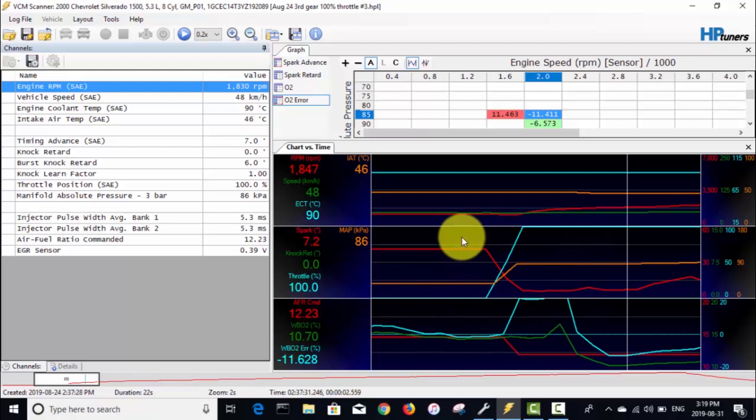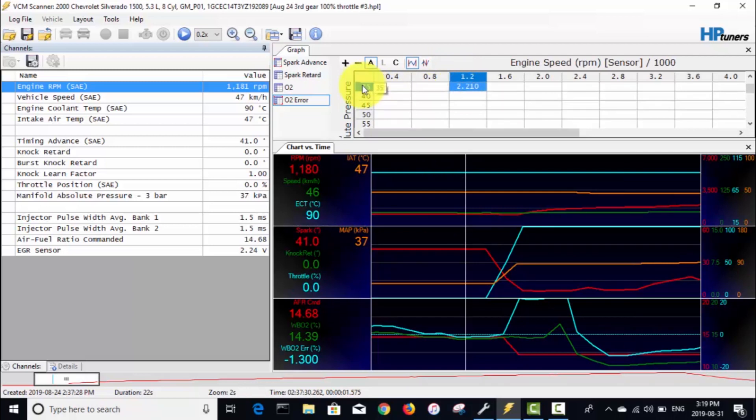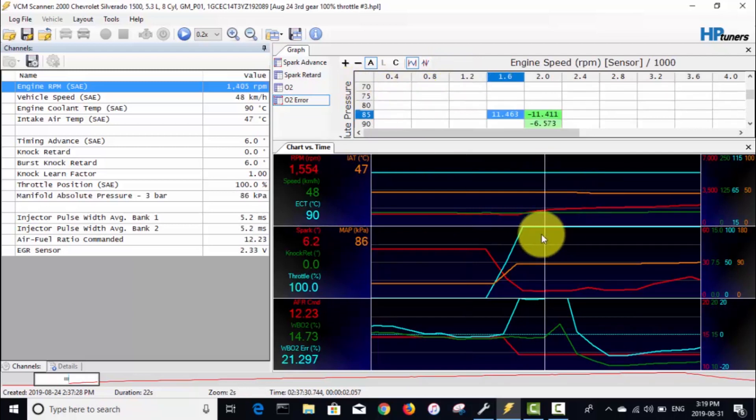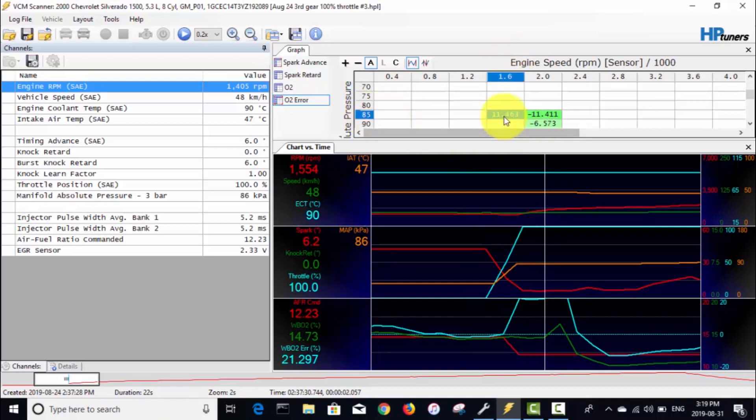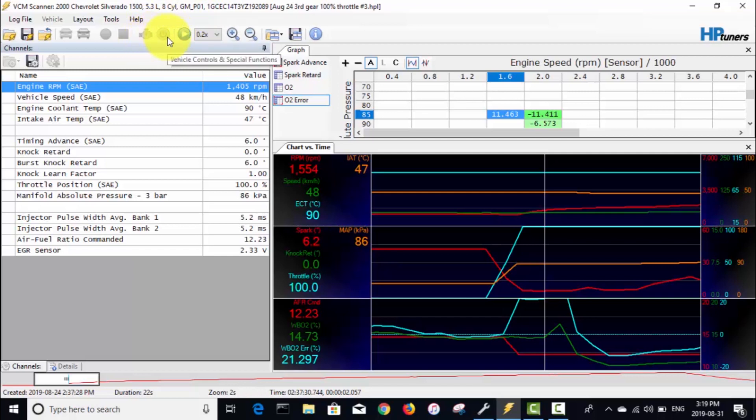Then it actually takes a spike up here to 16.2 before it finally goes down, and then it was rich again here—it's actually really rich. Basically we're gonna try and get the VE table dialed in at 1200 RPM and 35 kPa, and 1600 RPM and 85 kPa. Then once we're out in the truck you'll see, once I'm connected to the vehicle, the real-time tuning icon will appear.